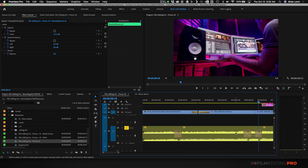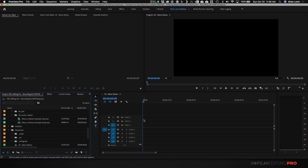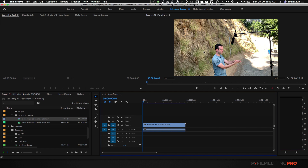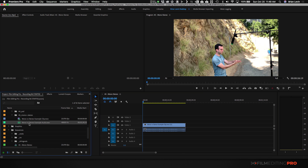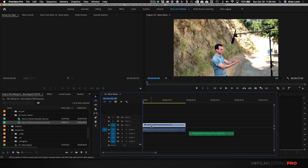Now if we used a mono track these would be exactly identical. Let me come over to this example sequence because I want to talk about this concept in more detail. I have a blank sequence with some footage. I have a piece of video I'm going to drag into my sequence — a shot of me standing outside — and here is some audio recorded on a separate recorder that I'll drag in as well.